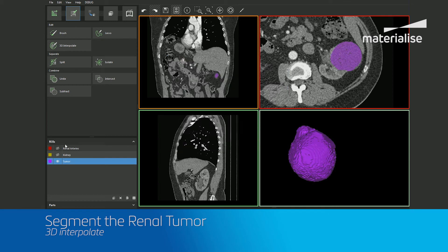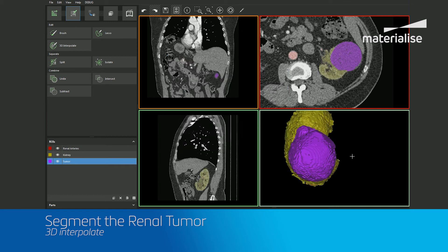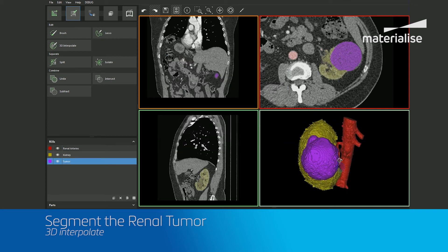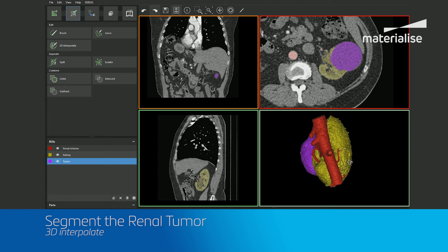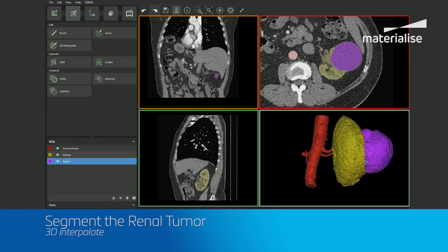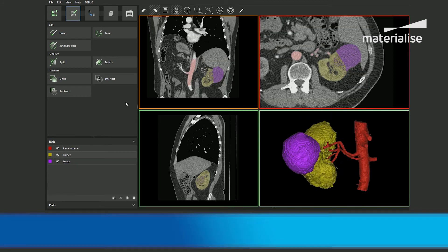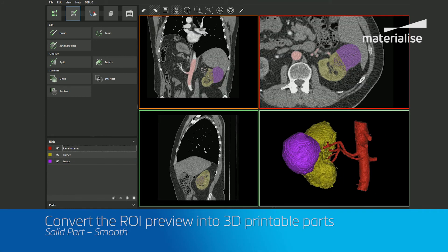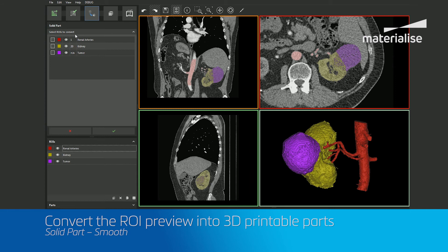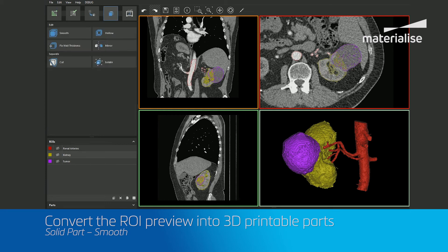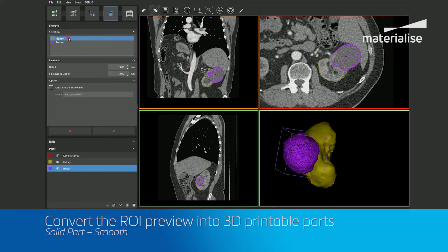Once satisfied, click on the green checkmark and rename and recolor your segmentation as needed. With that complete, we can now visualize all the regions of interest together. And with the segmentation process complete, we'll move on to the next step, which is to convert the segmentation into a 3D printable part.